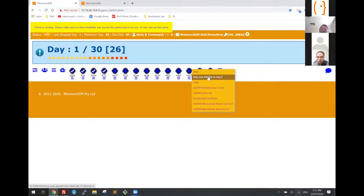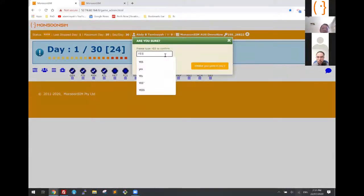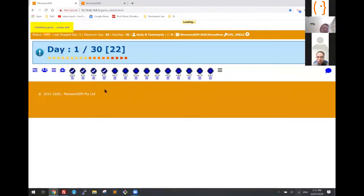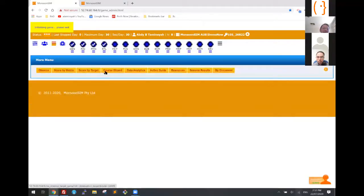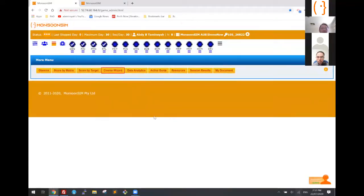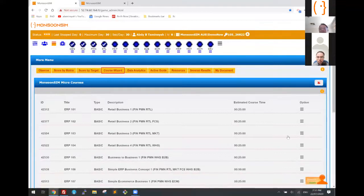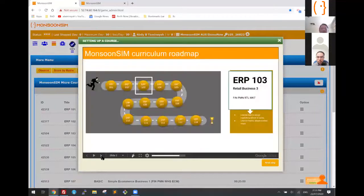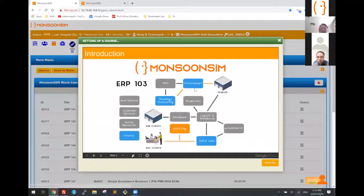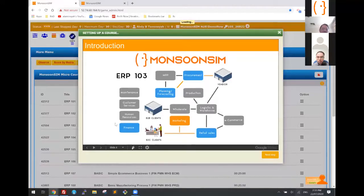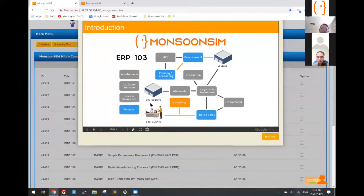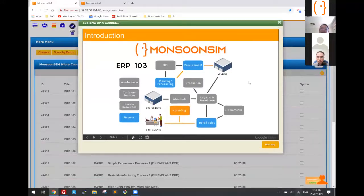If I'm done with this course and want to move on to the next, I go to the next course — say course 103. You'll see slightly more modules turned on, including marketing as a new module. At the end of all these courses, all modules will have been turned on. That's the micro course concept.